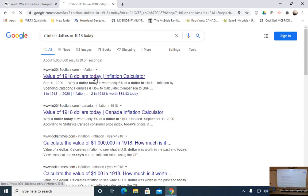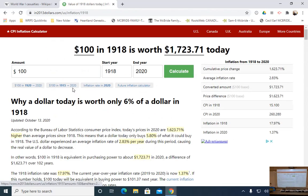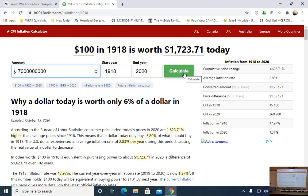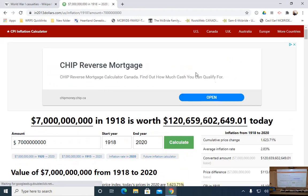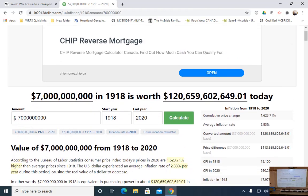Doing a quick Google search for the value of seven billion dollars in 1918 today gives us 120.6 billion dollars. That's just one way to measure — it's the money spent on the war.